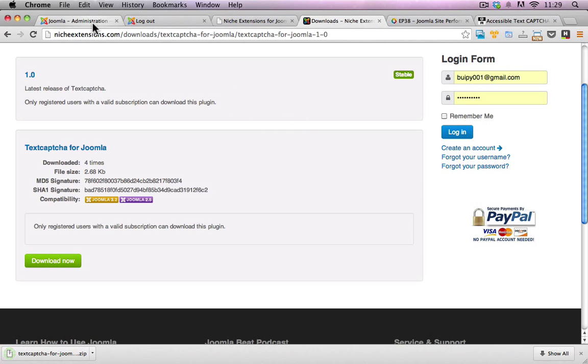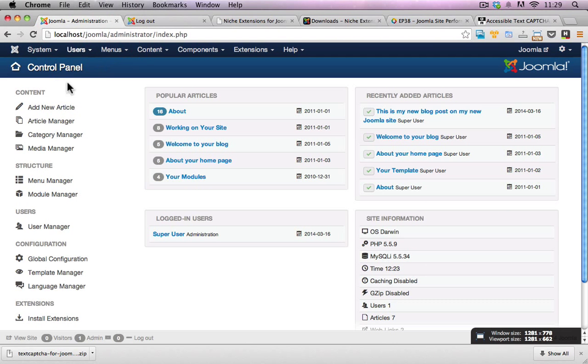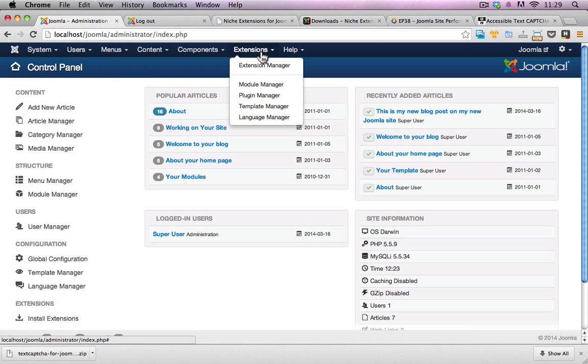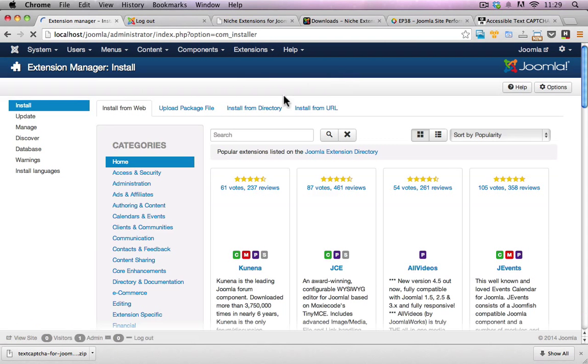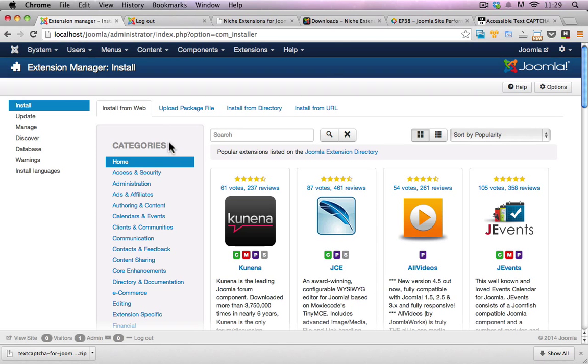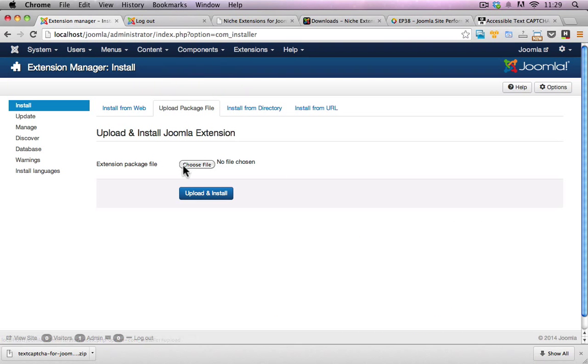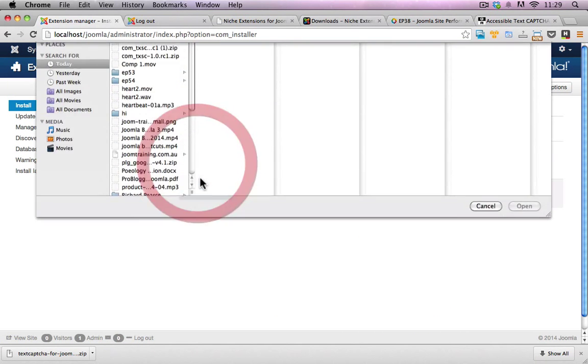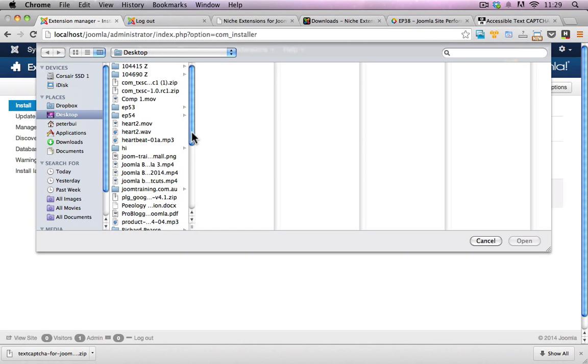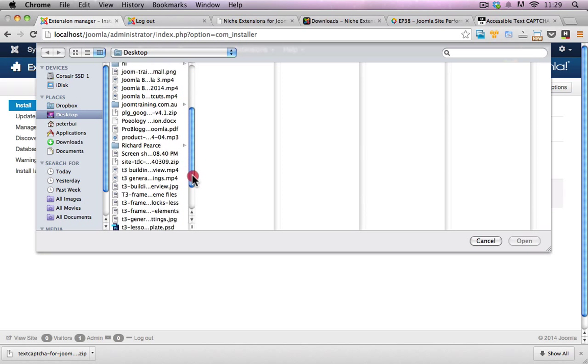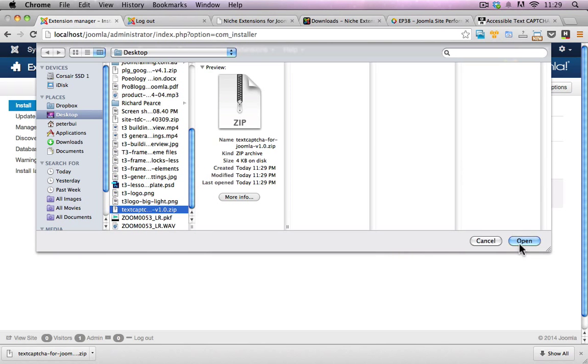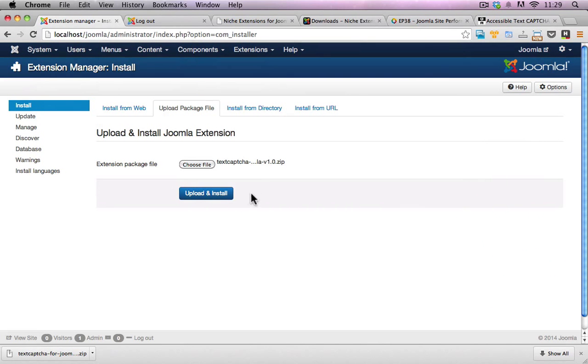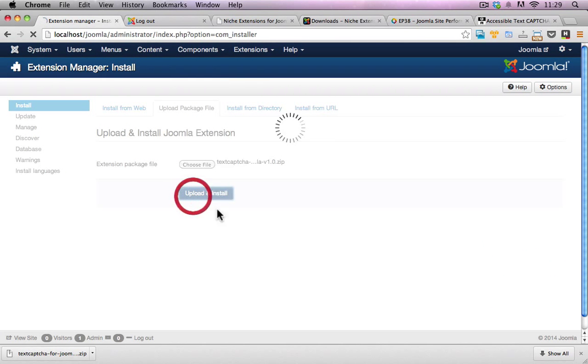Now all you have to do is go to the backend of your website, click on extensions, extension manager and upload package file. Choose the file wherever you've placed it, in this case it should be on my desktop. There it is right there. Click on open, upload and install.